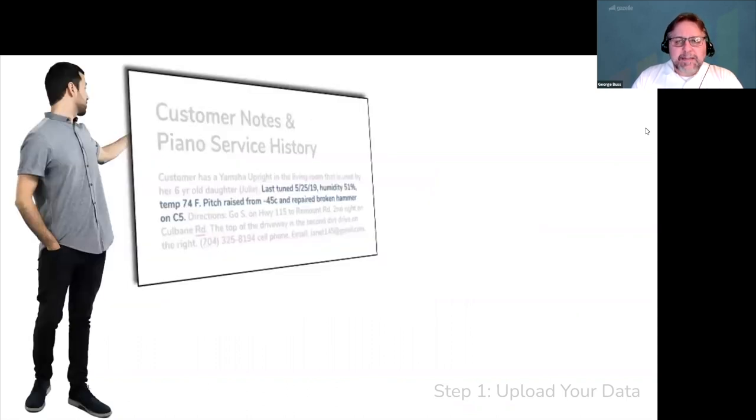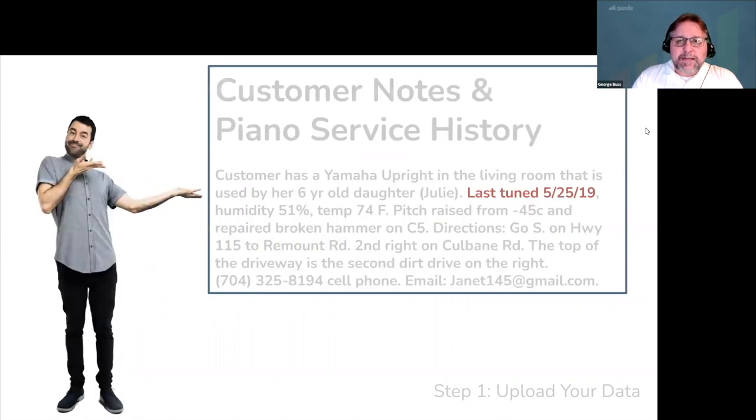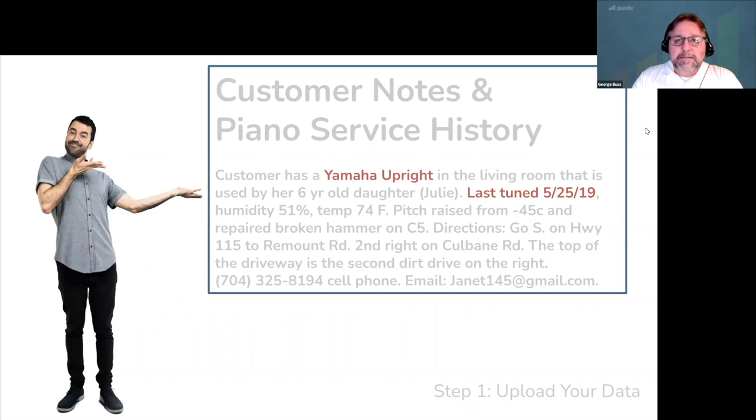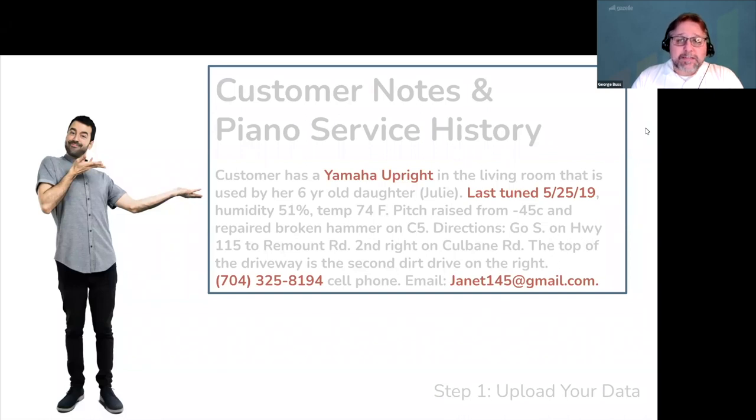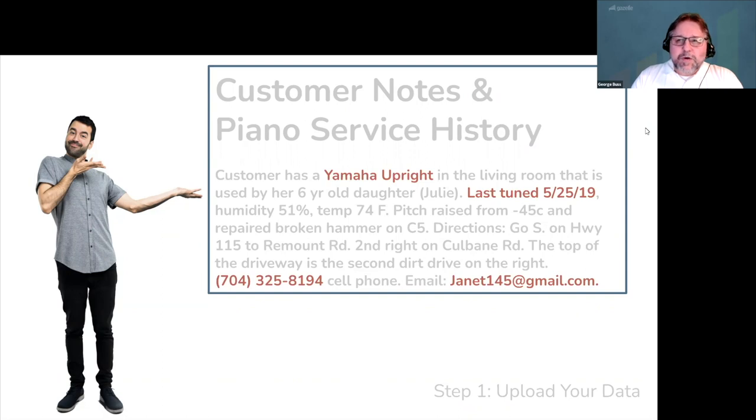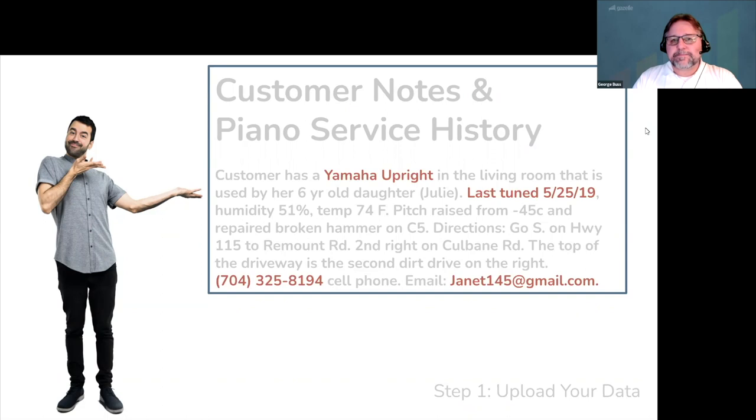Like last tuned dates, piano makes, piano types, customer phone numbers, even email addresses. Your worst-case scenario is that you have access to your original note in Gazelle. But your best-case scenario is that we're able to extract and format a few extra fields to make your life easier.